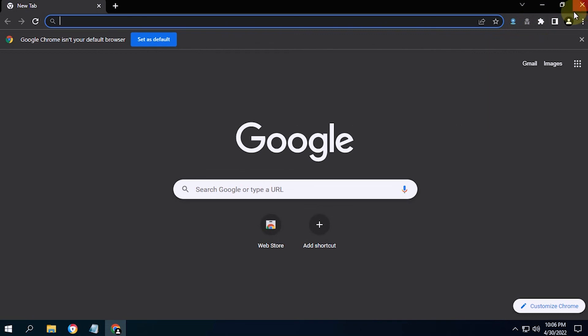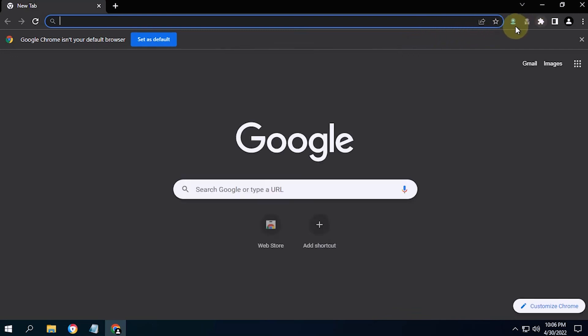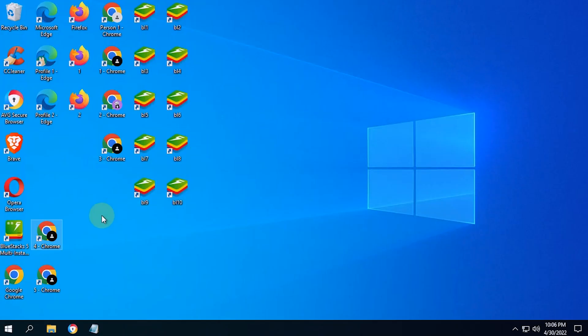That's how to create multiple Chrome profiles and clone their profile data. That's all for the tutorial. Thanks for watching.